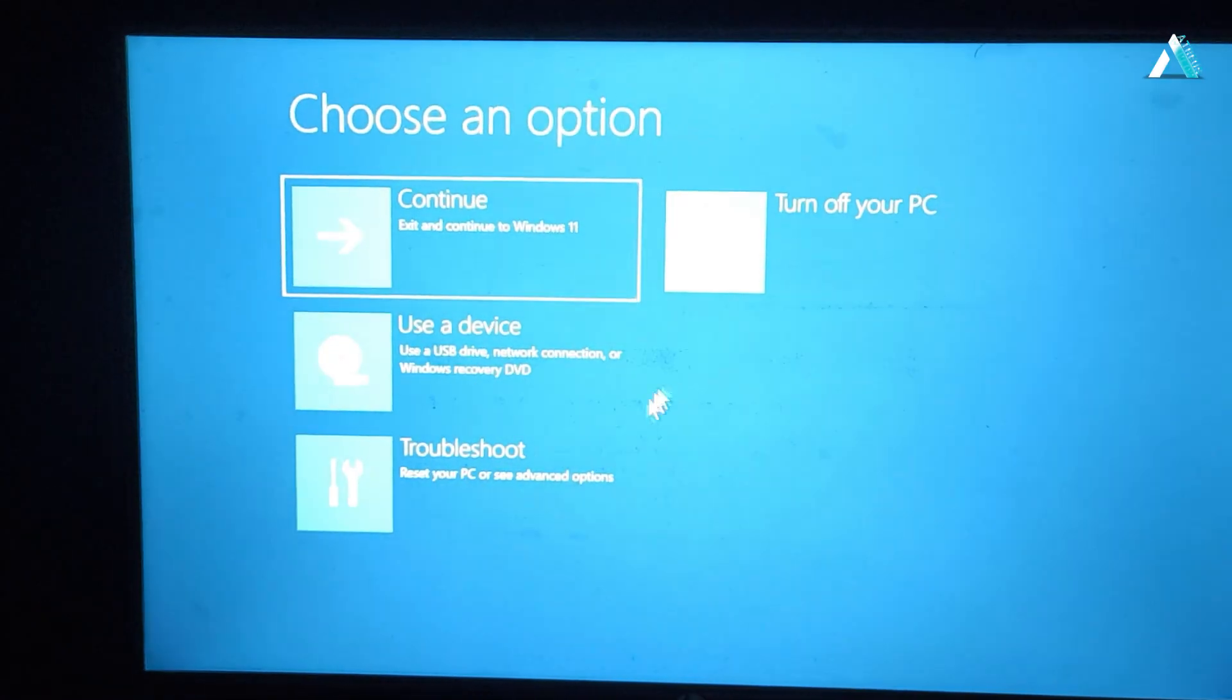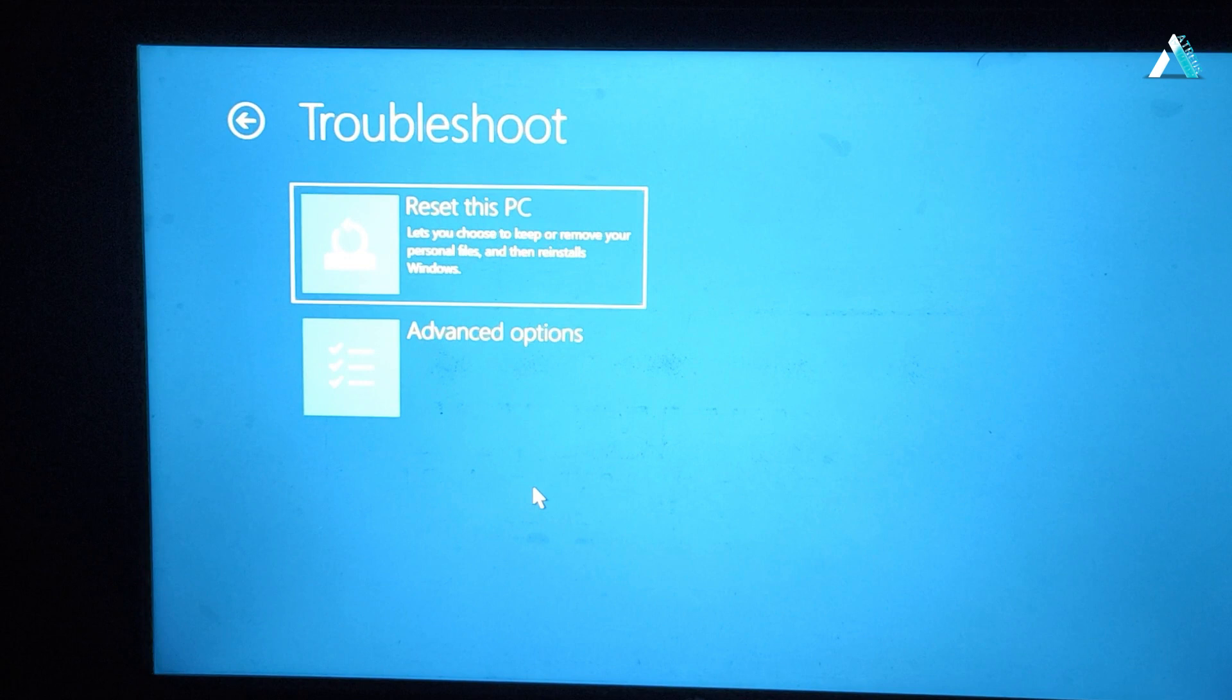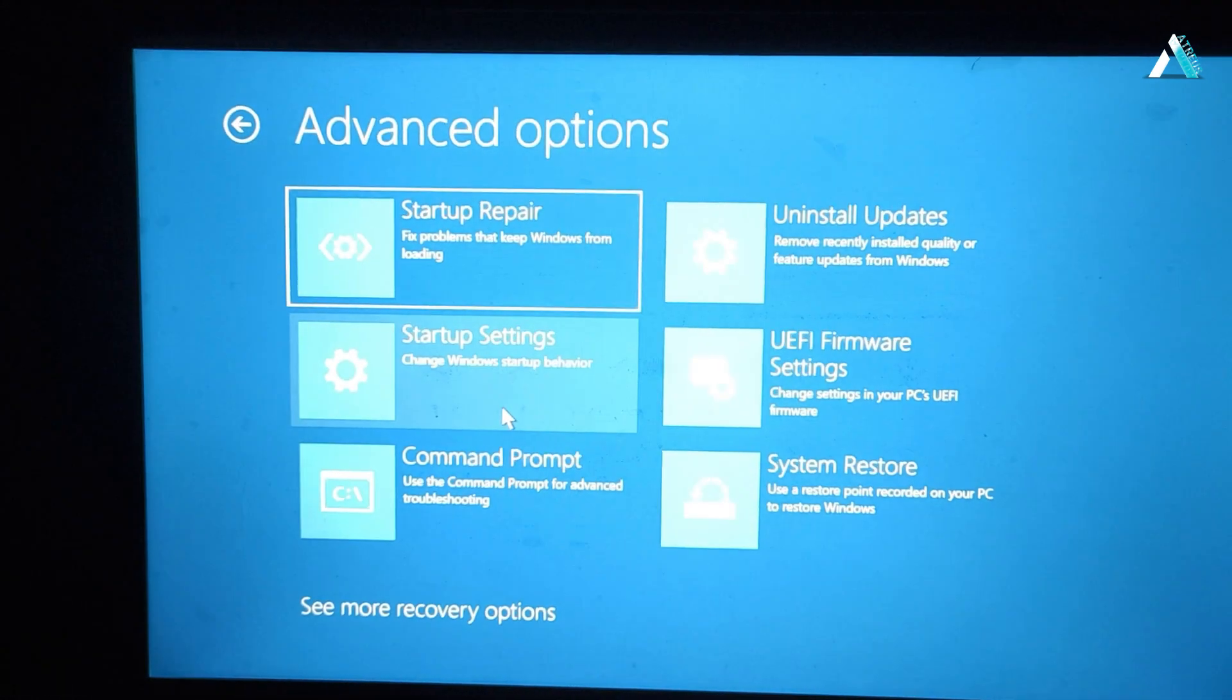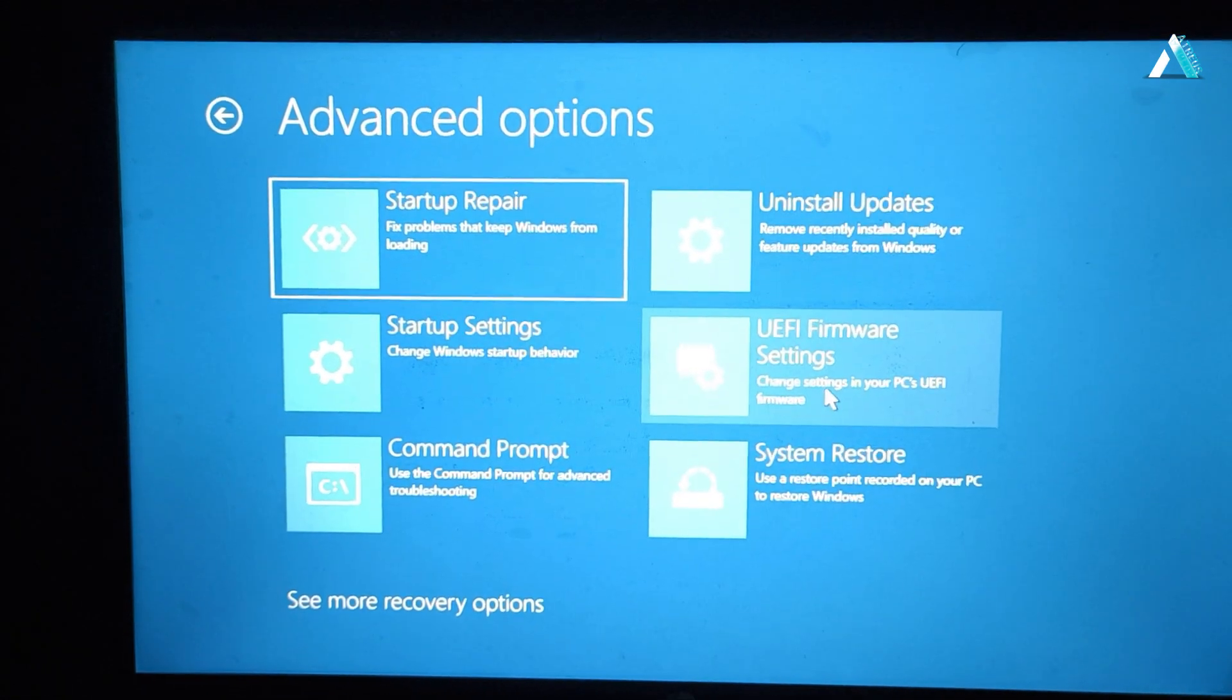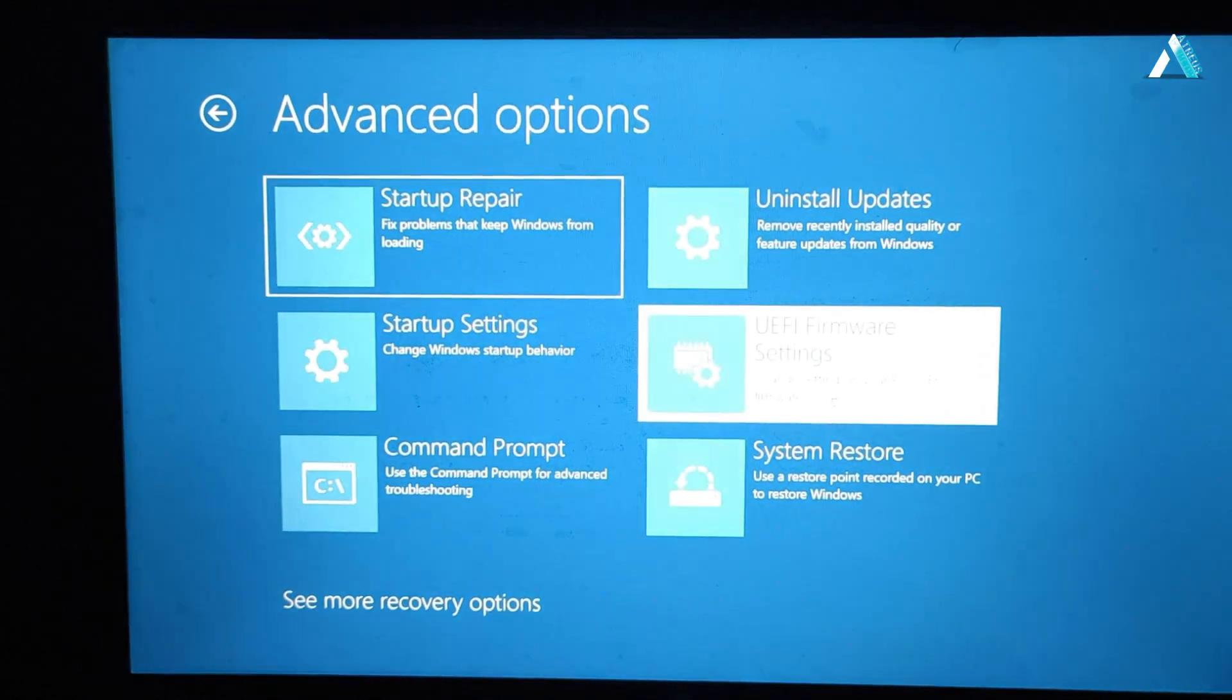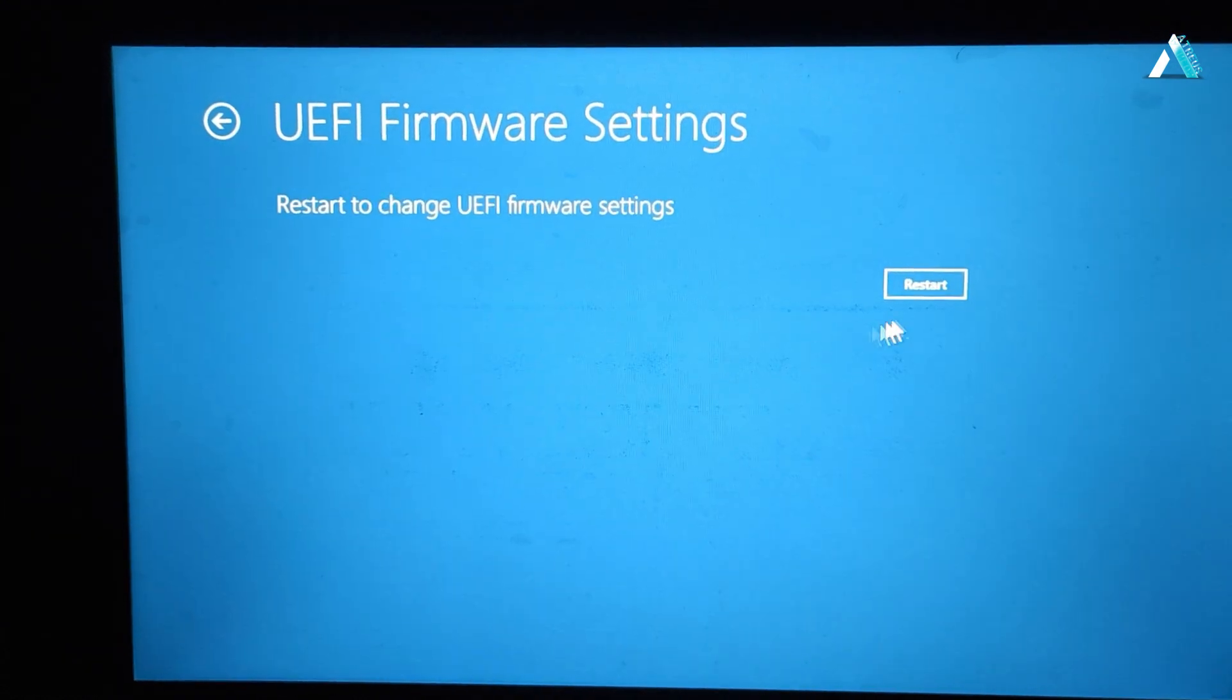We need to open the troubleshoot option, then go to advanced options. And here we are seeing an option UEFI firmware setting. Just click it and restart the computer.